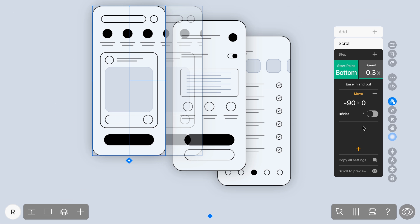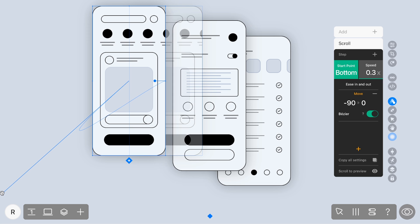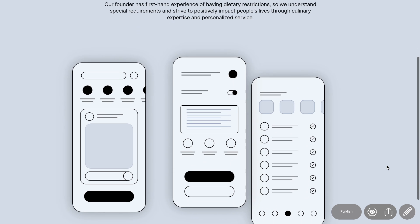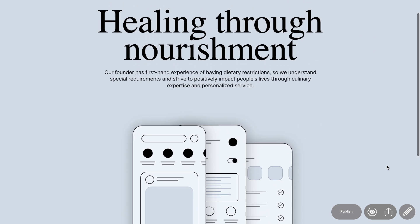And for the move effect, don't forget the exciting Bezier toggle. With Bezier, you can make elements move in graceful curves, and even spin them in loops and circles. It's as easy as clicking on the toggle in your move animation and grabbing those handles to shape your element's path.